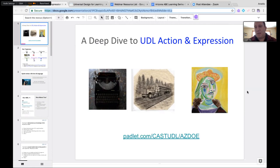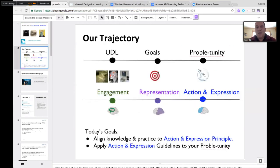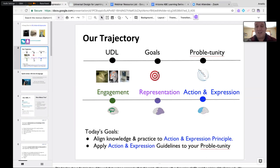The link to the slides is active in the chat box, and it will be on the Padlet shortly after today's work. Let's center ourselves around our trajectory. Our first few sessions covered intro to UDL, goals, probabilities, iterative design, the Engagement guidelines, and the Representation guidelines. Now we're finishing up with Action and Expression.